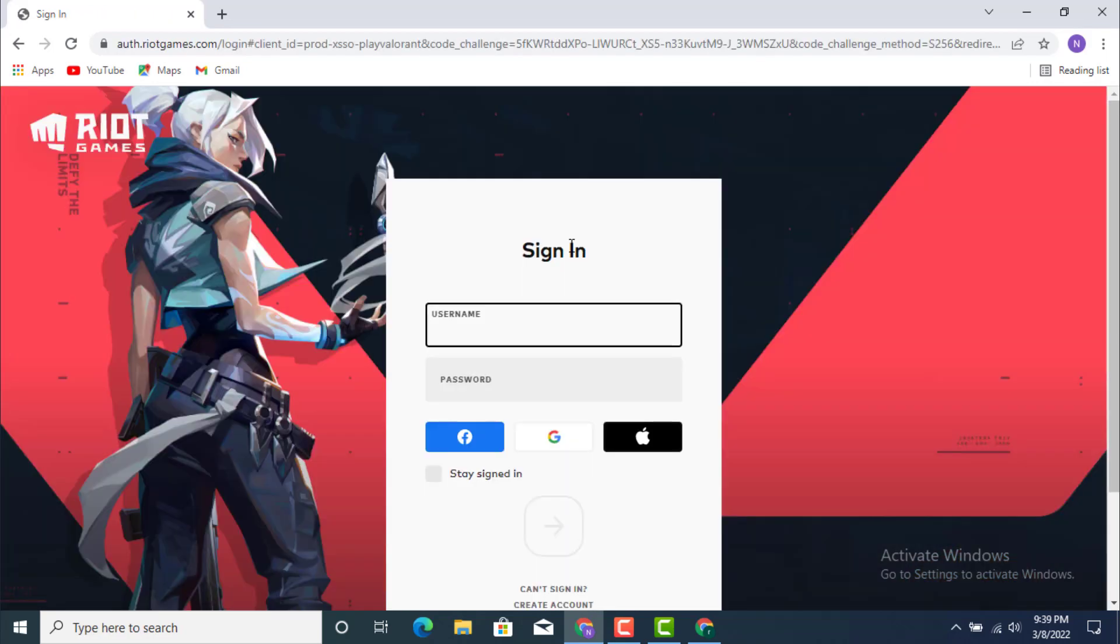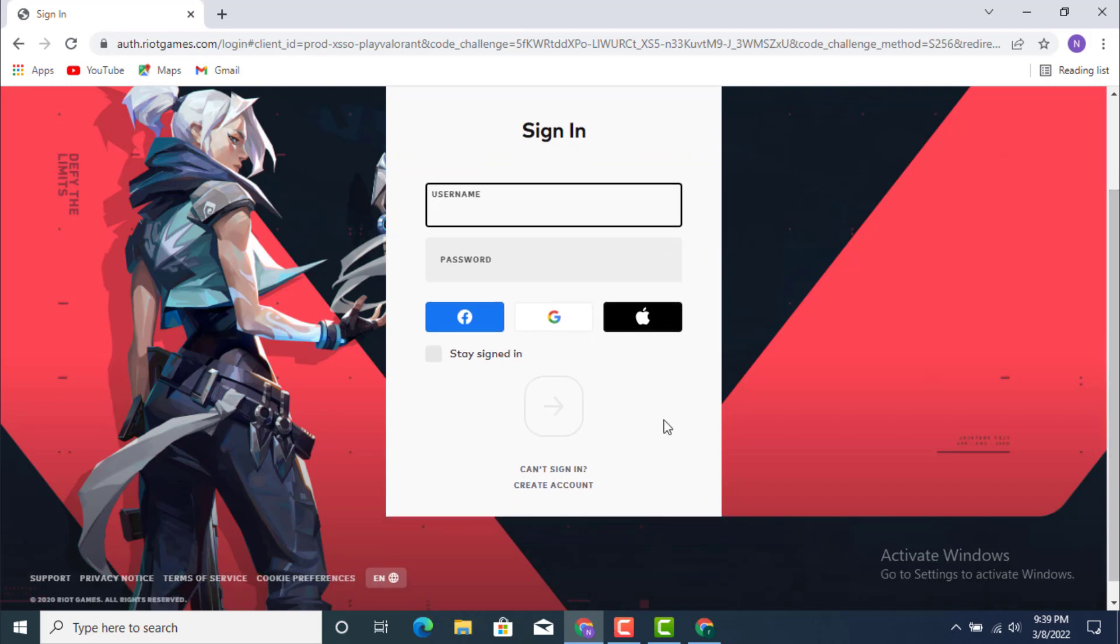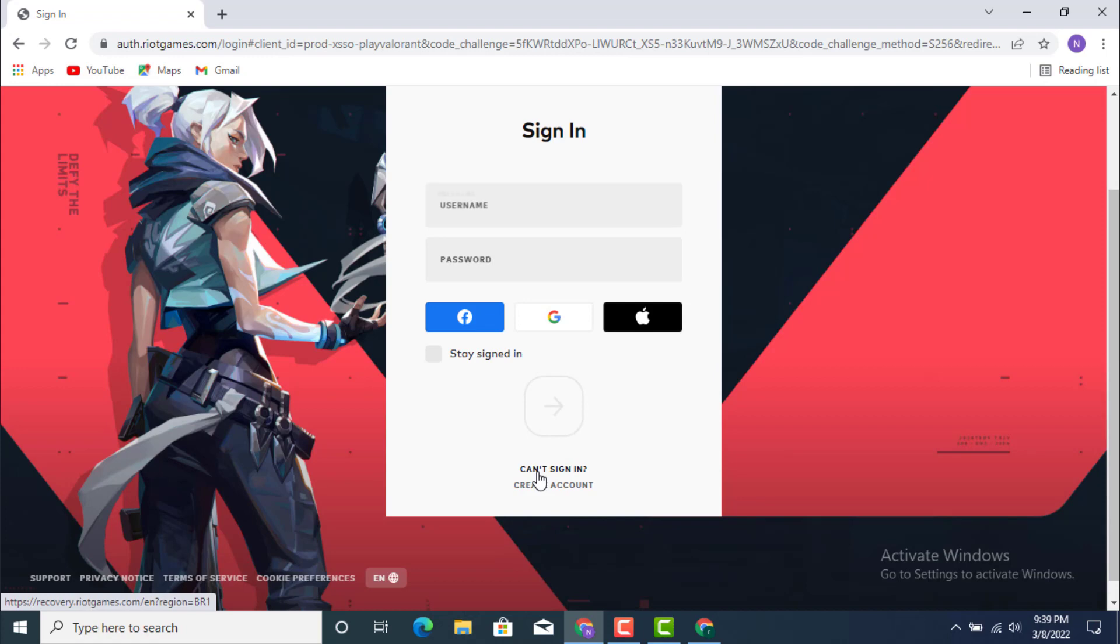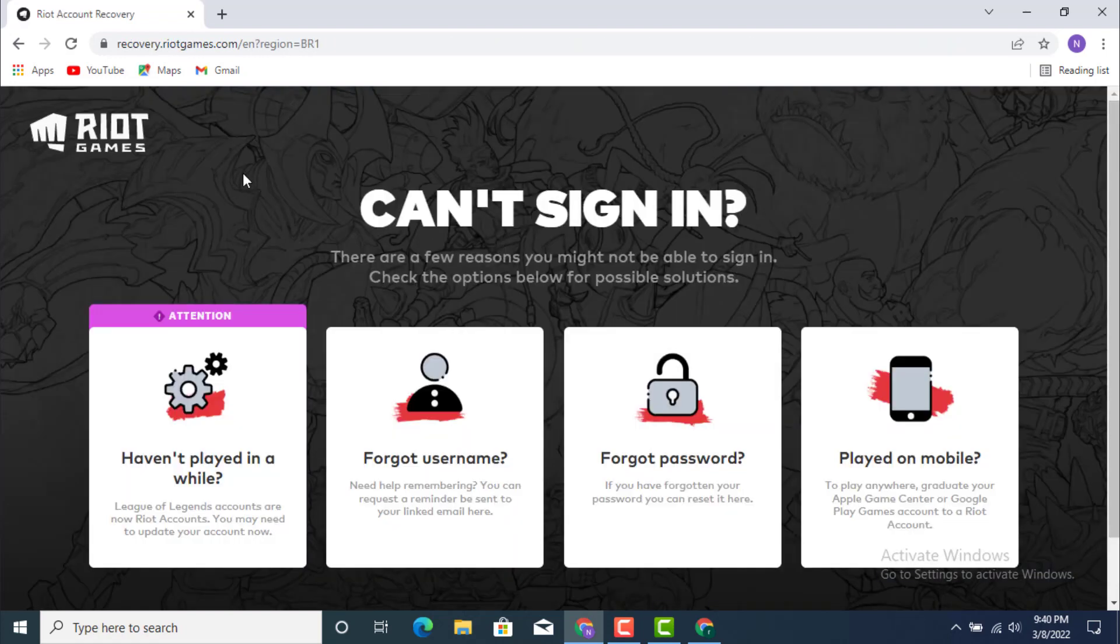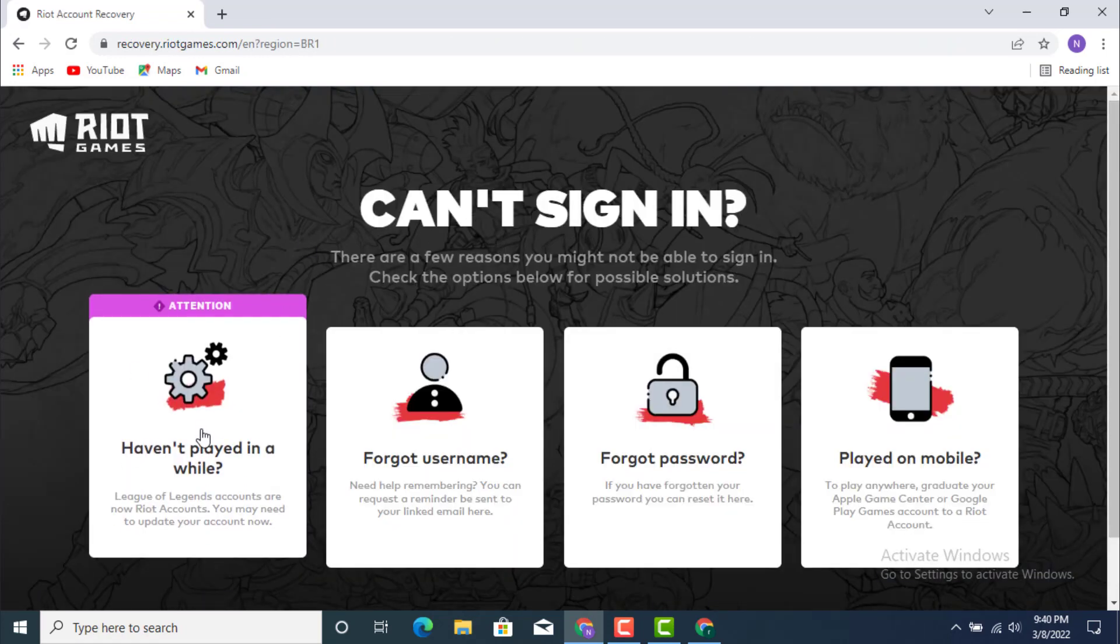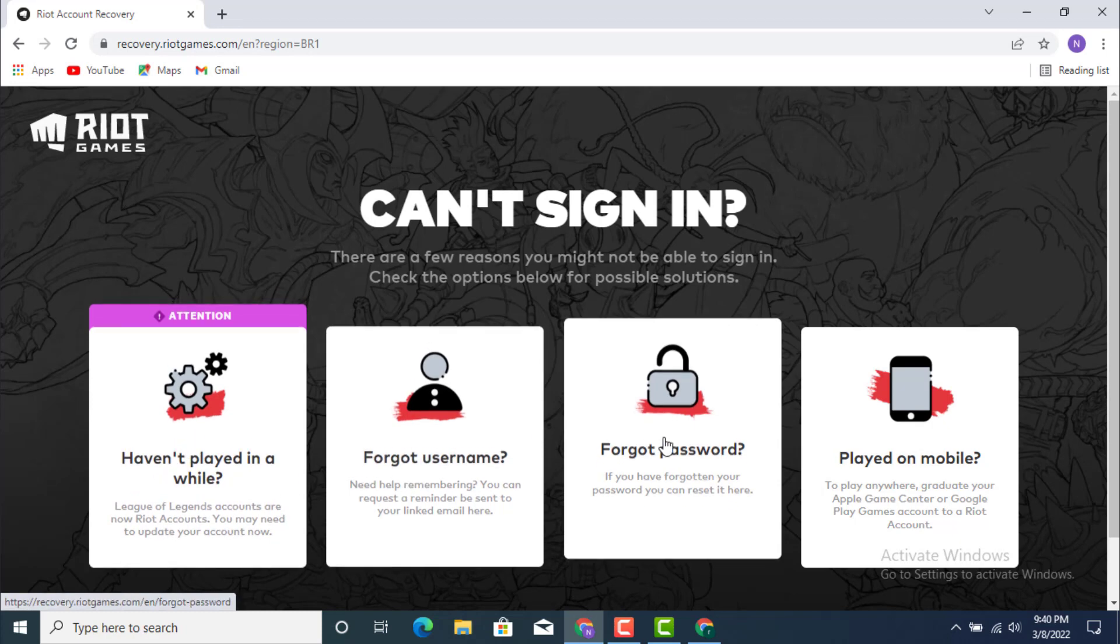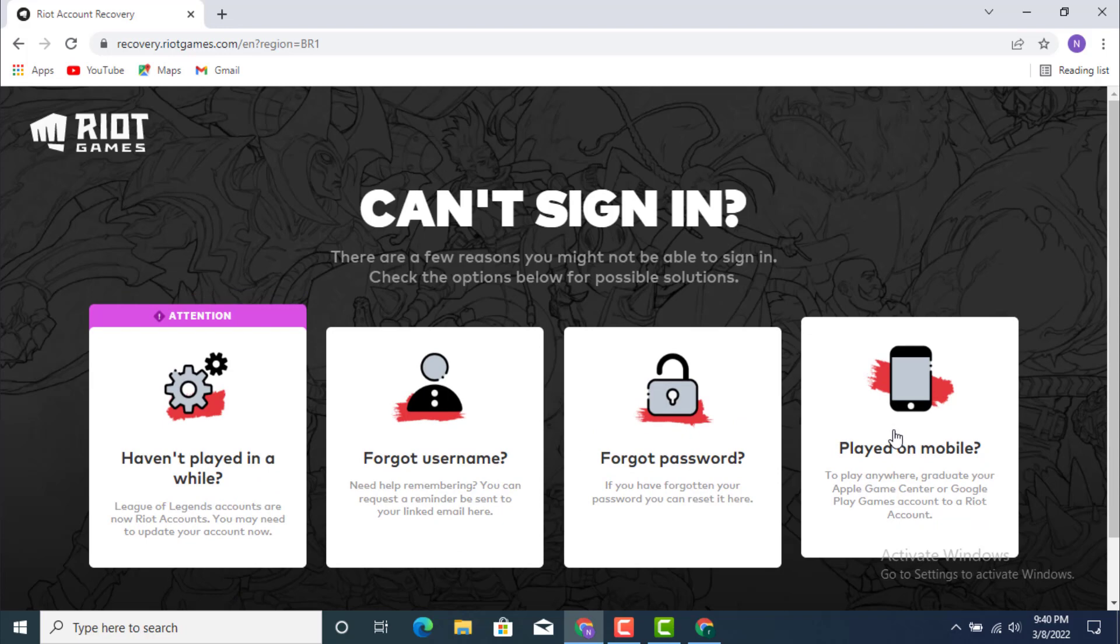Now as you click on Sign In, they'll ask you for your username and password. But if you forgot, you just simply go down and click on Can't Sign In. Now they'll provide you with lots of options why you can't sign in. You have to choose one: Haven't played in a while, Forgot username, Forgot password, or Played on mobile.